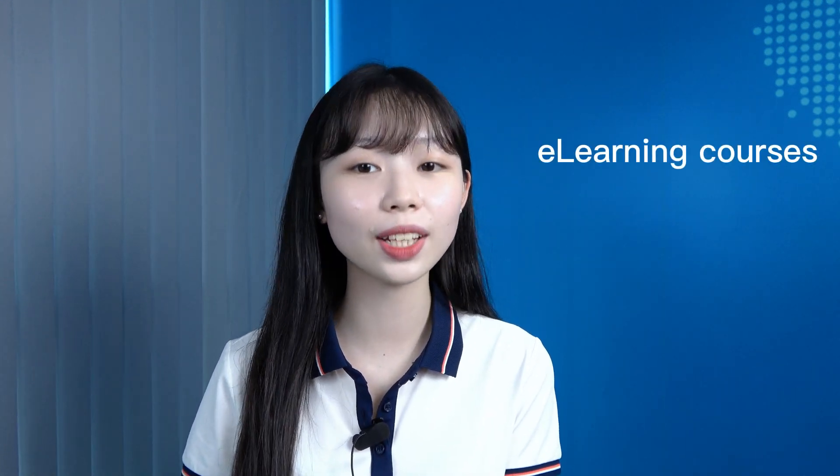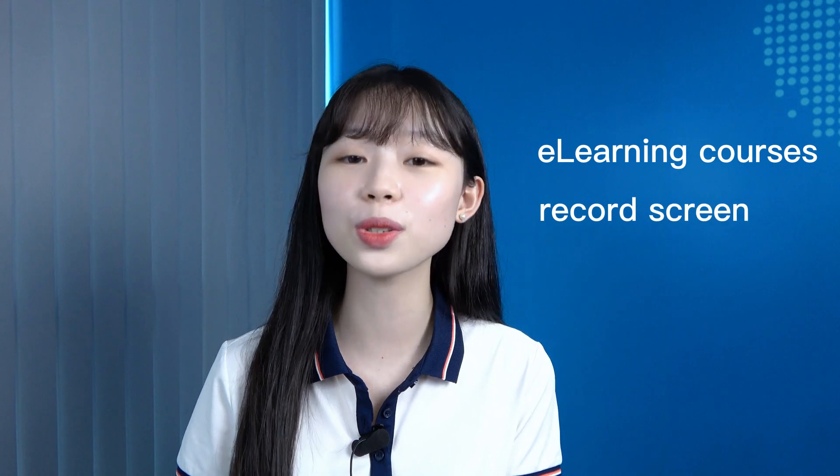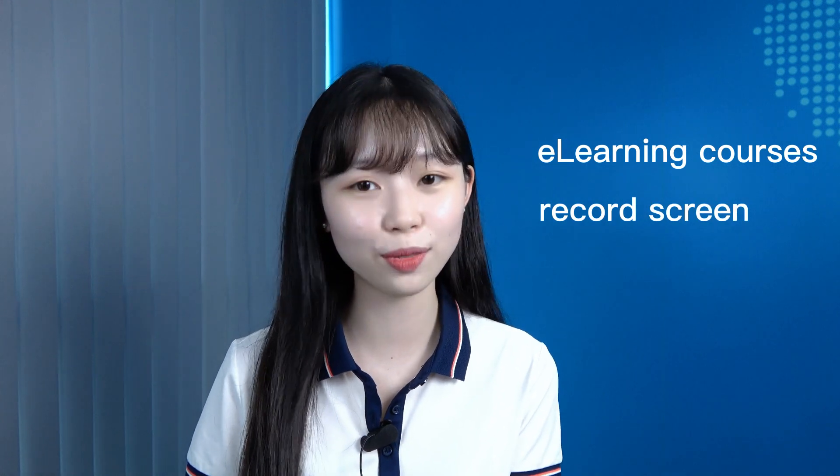If this is your first time watching video in our YouTube channel and you don't know what is ActivePresenter, so here it is. ActivePresenter is a fantastic authoring tool to create e-learning courses, record screen, and edit video.